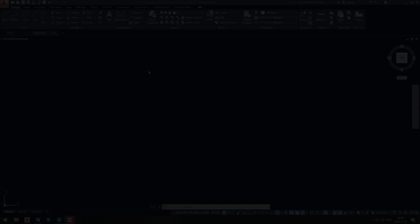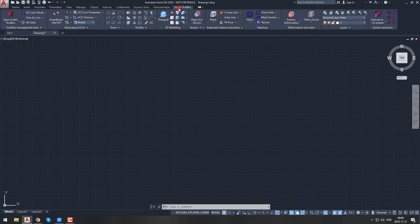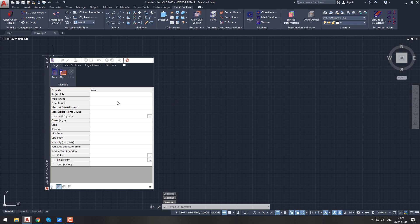Quick start guide: after installing and launching Undet for AutoCAD, you will notice a new feature in your AutoCAD environment. The Undet Toolbox tab will be located at the end of the AutoCAD ribbon list. The Undet palette will also appear on screen. In case the Undet palette does not appear, you can always open it from the Undet Toolbox ribbon visibility management tools tab.